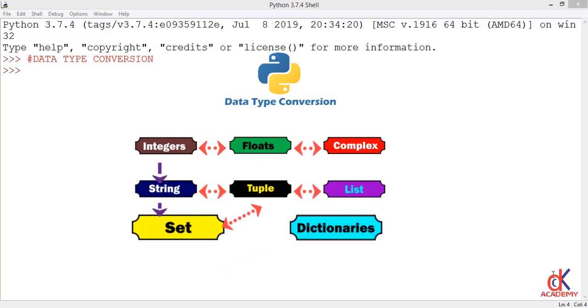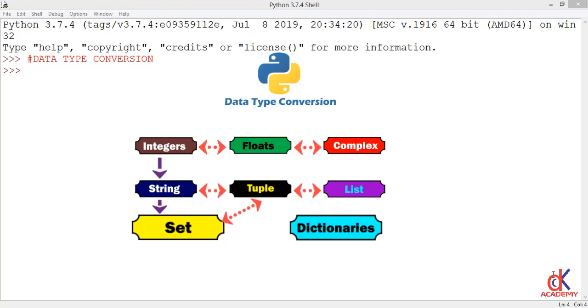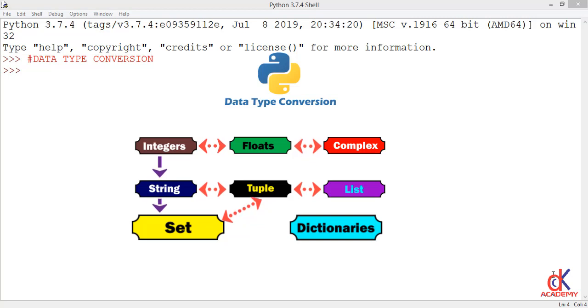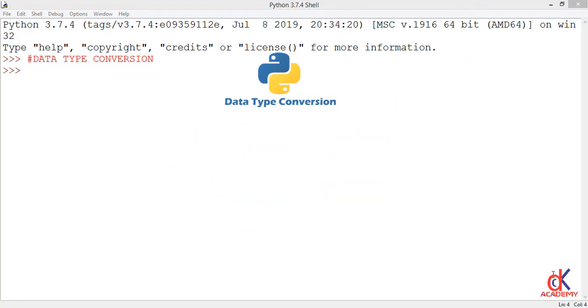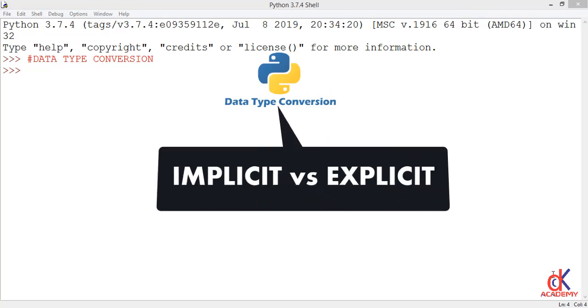But in fields like data science, you might need to convert from one data type to another. So by the end of this class, you will know how to convert from one data type to another. There are two types of data type conversion: implicit and explicit data type conversion.